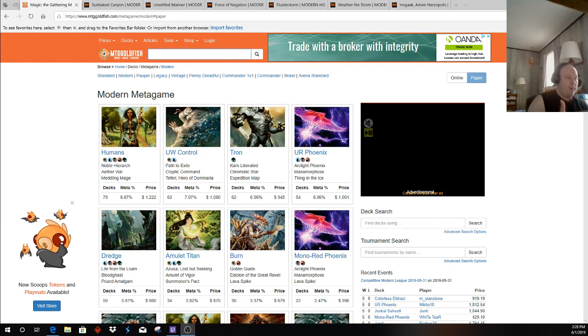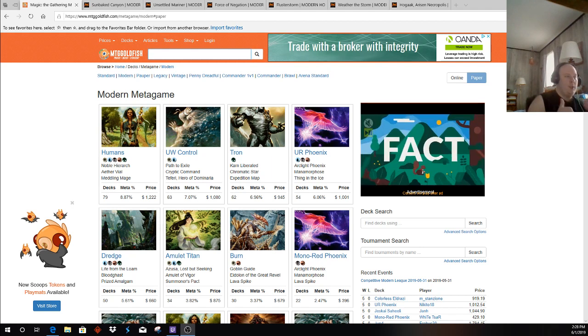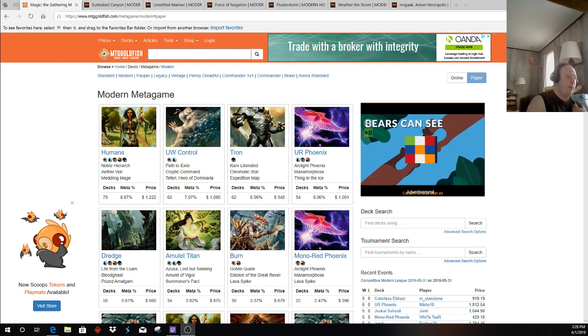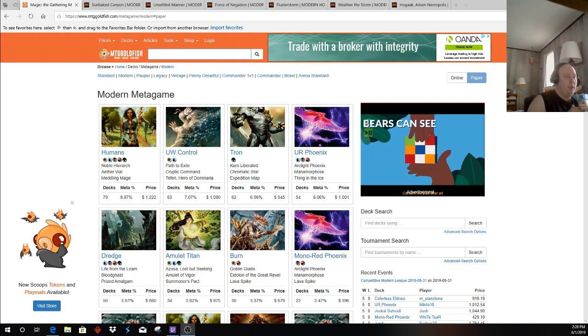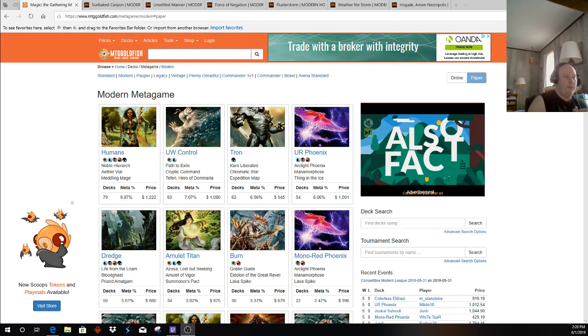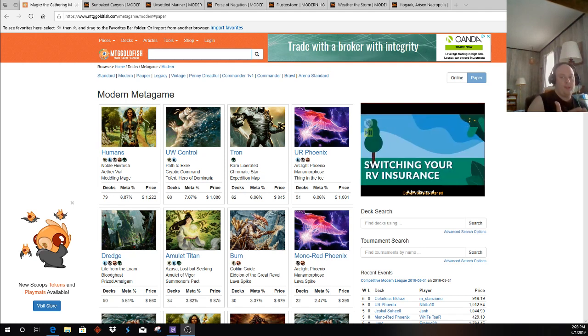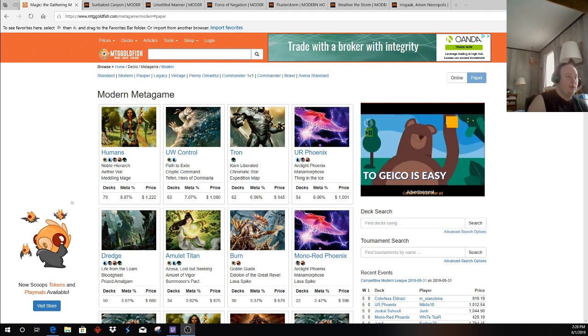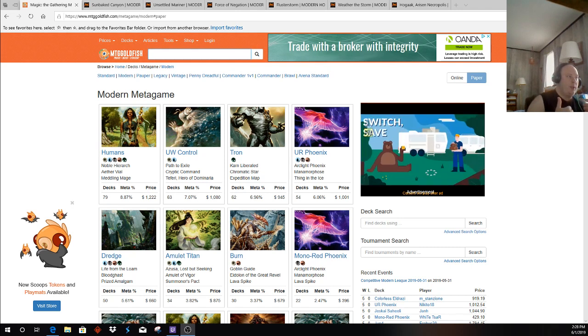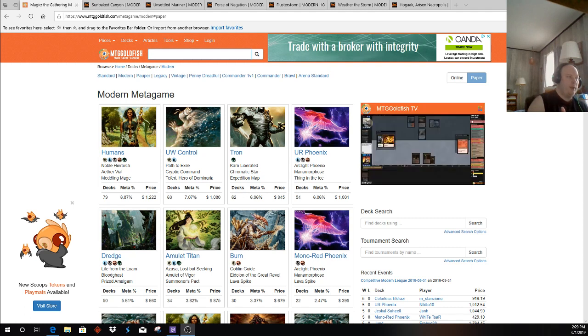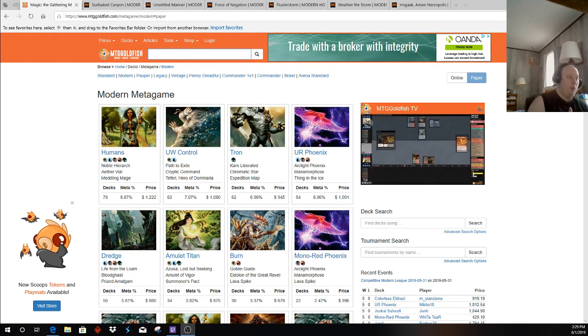Obviously getting Creeping Chill. A lot of archetypes have changed. Amulet Titan also has picked up Karn the Great Creator, so a lot of the top decks have picked up toys in recent memory. Breaking that down, where do the new cards in the meta affect what's going on with Burn?